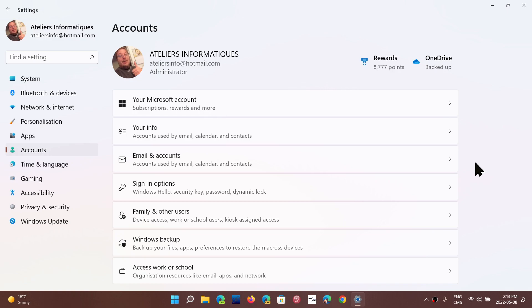Where my rant is more directed is not necessarily towards the fact that you have to use a Microsoft account. It's more into the, if you are somewhere without internet, or if your internet access is, the day that you decide you want to do a clean install, for some reason you can't have access to the internet, and some people will be in that situation. Well, that means you can't set up Windows, which is kind of dumb.